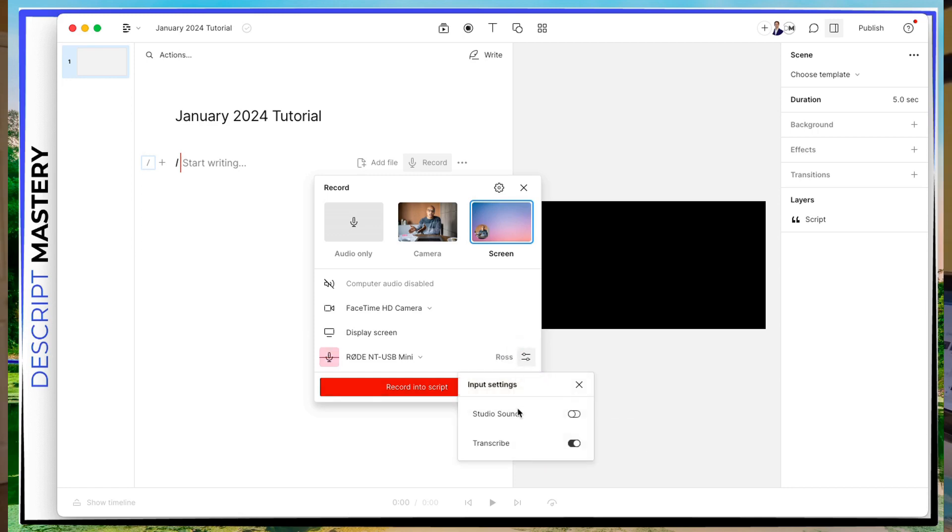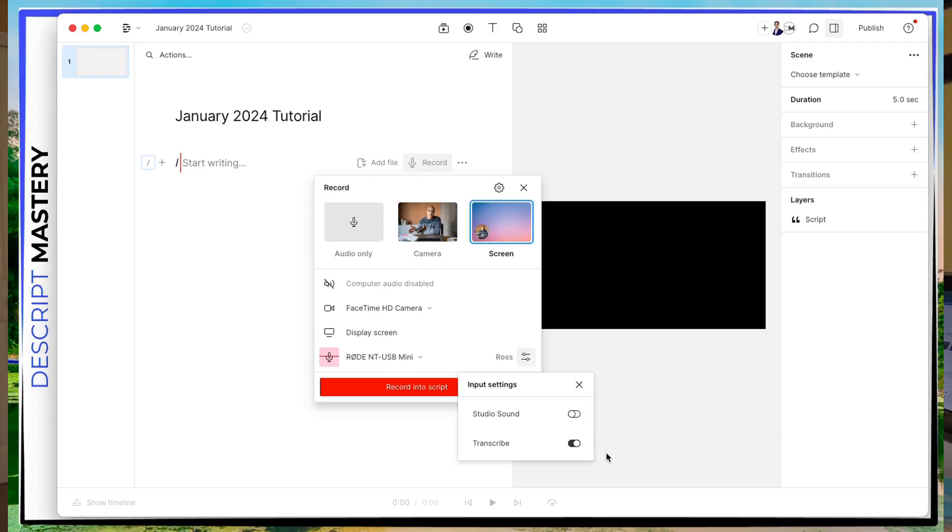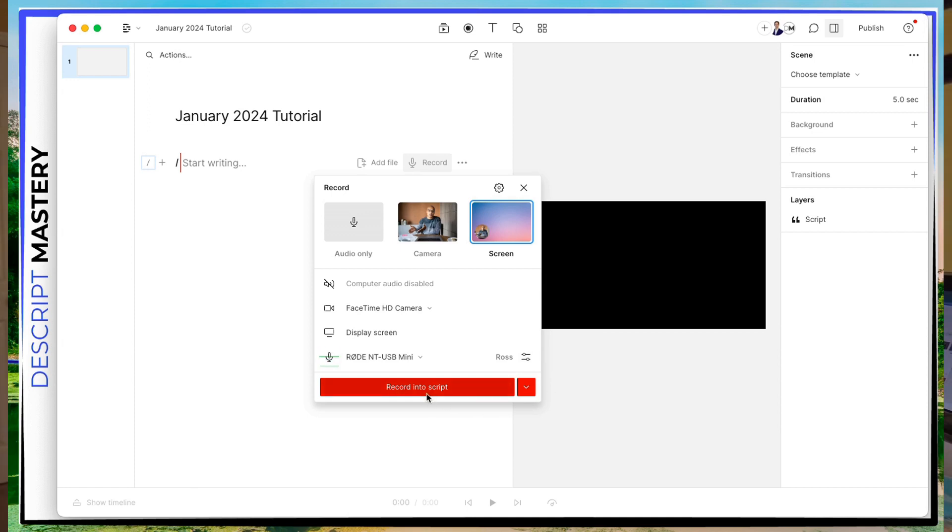You can change any other settings here. If you wanted to automatically apply Studio Sound, Studio Sound is Descript's feature where it'll automatically edit your video's audio to make it sound like you're recording in a professional studio. Or if you wanted to transcribe it or not, you can toggle that on and off. Once you've got that all set up how you want, you can record into script. So go ahead and click that button.